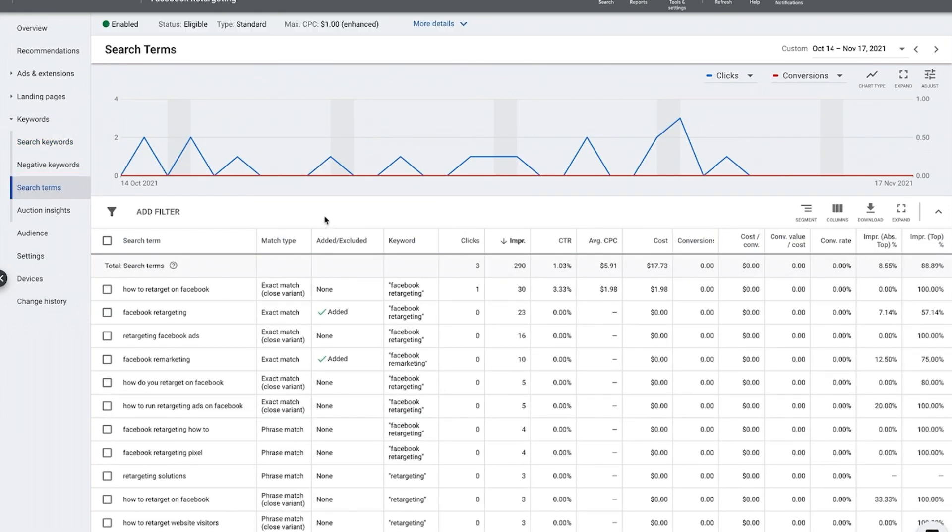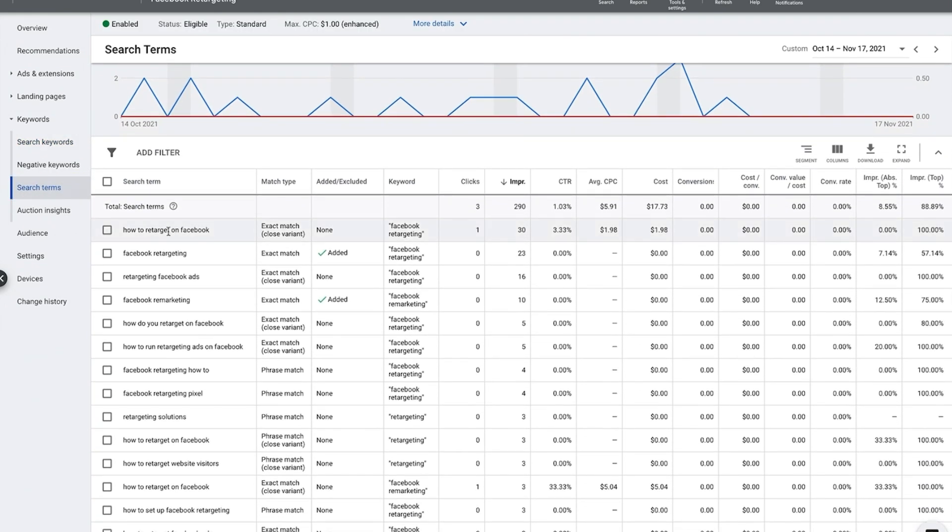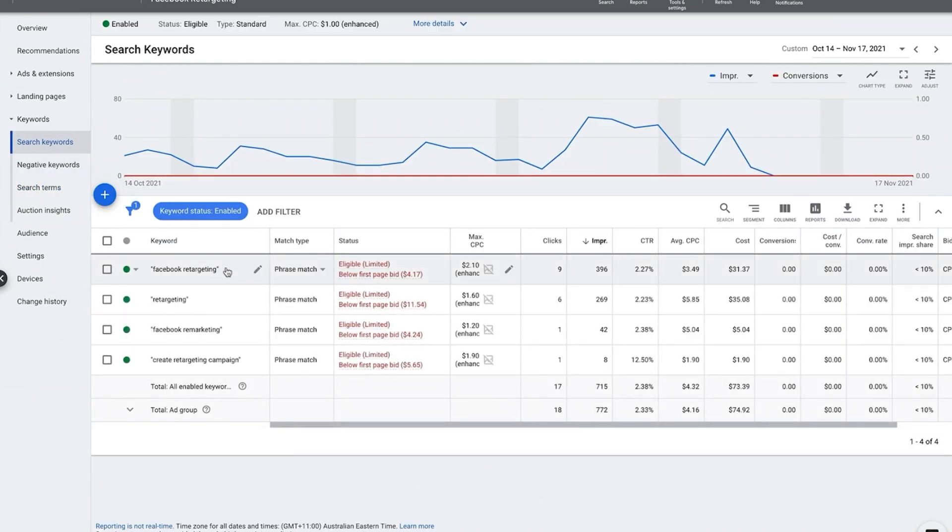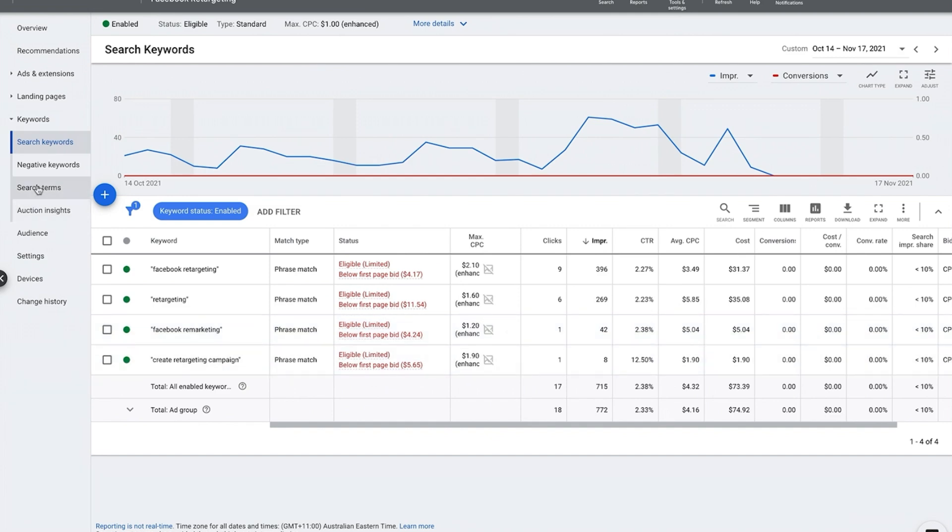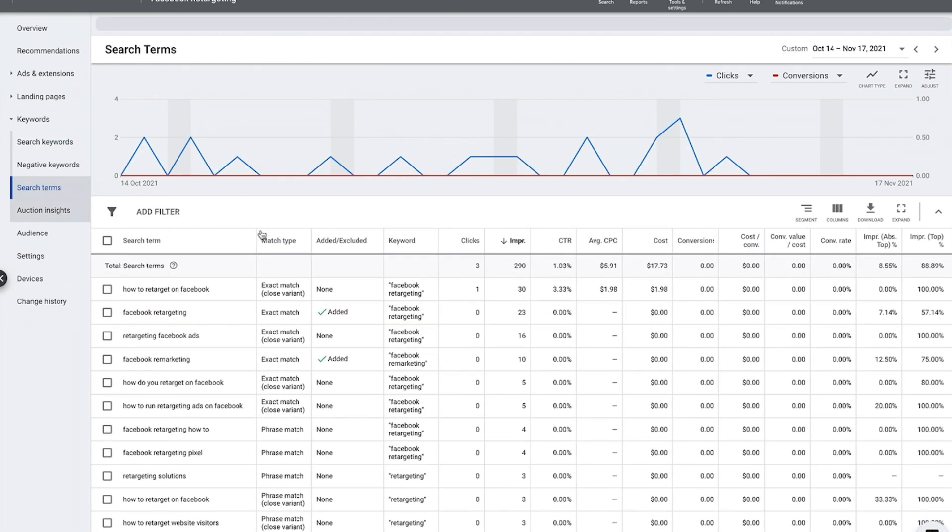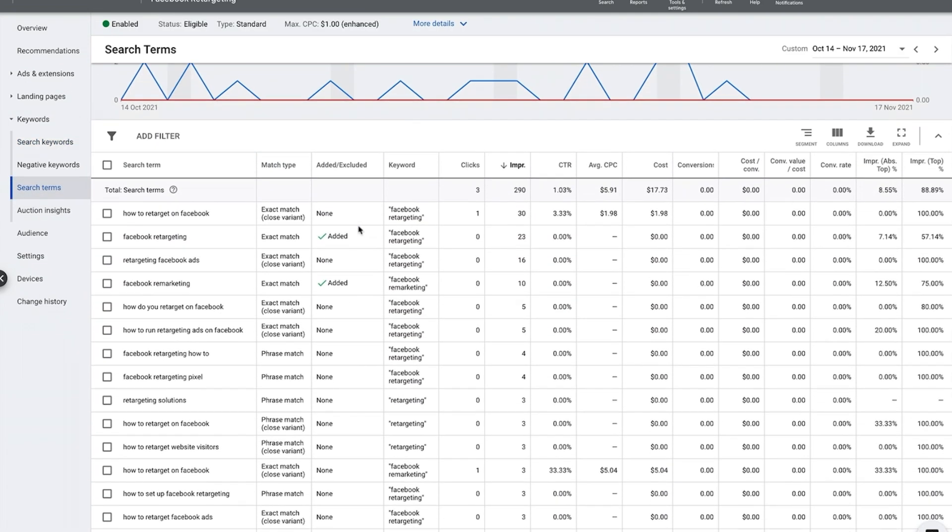This is what somebody actually typed into Google where my ad was triggered and possibly even clicked on. So my search keyword here is I'm bidding on Facebook retargeting or just retargeting on its own, Facebook remarketing, etc., and the search term is somewhat different.